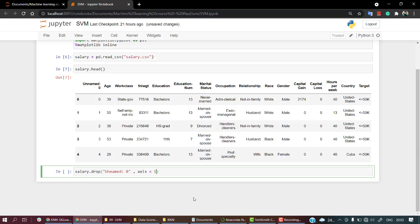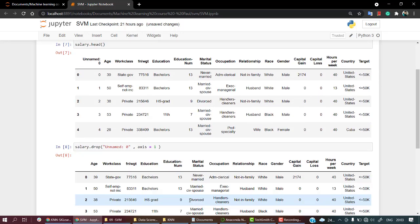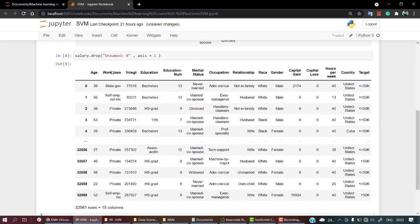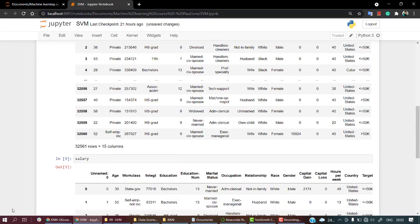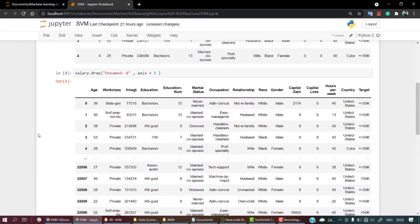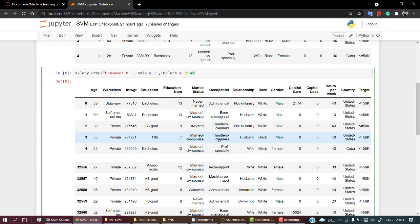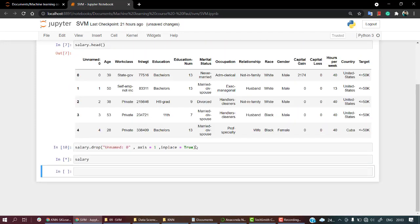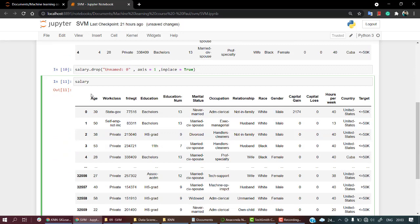Okay, now let me show you what happens if you don't write inplace equals to true. So salary.drop, so it has been dropped completely, but if you check again it hasn't been dropped. It just shows that it has been dropped but it's not stored back over there. So what I can do is just make sure inplace is equal to true just to reflect the changes to the dataset. Let's say, so now you can see that it has been dropped completely, the first column, and this is our dataset.